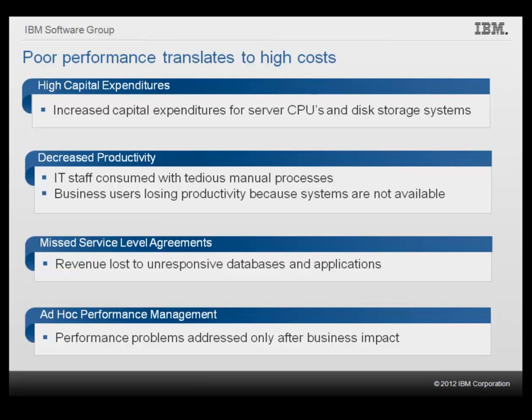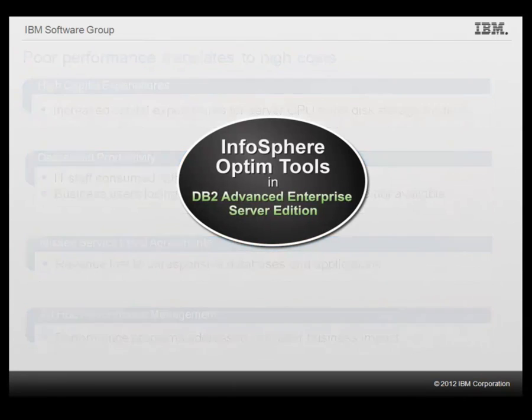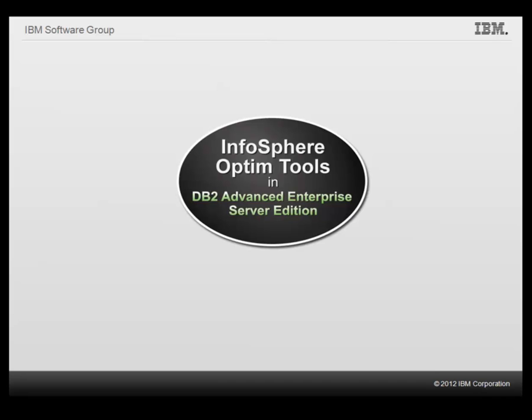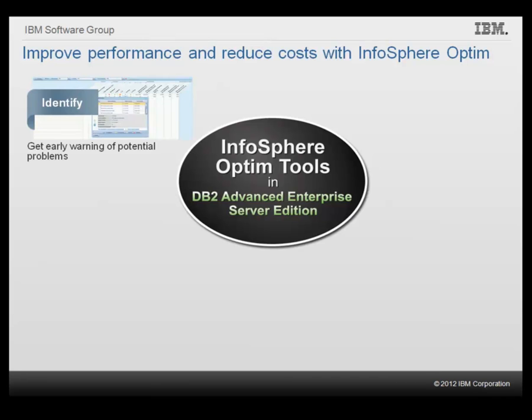To address those performance-related challenges, IBM provides a set of comprehensive tools for optimizing and managing performance across the data environment. This set of tools, included in the DB2 Advanced Enterprise Server Edition, offers a comprehensive, step-by-step approach to improve database and application performance, reduce costs, and foster collaboration across job roles to help IT teams quickly identify potential database performance issues.